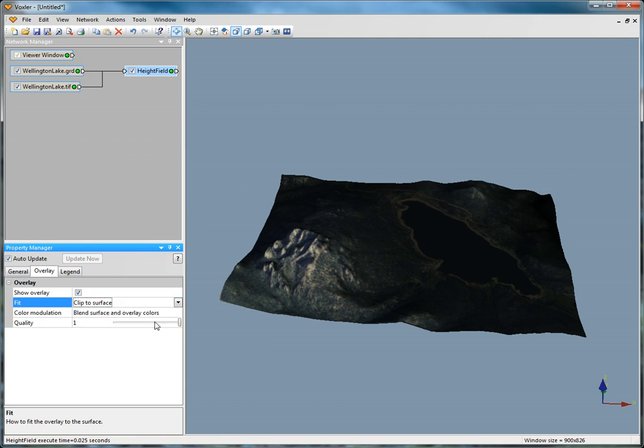Clip to Surface uses the X, Y, and Z coordinates from the image and overlays the image onto the height field at the correct coordinates.